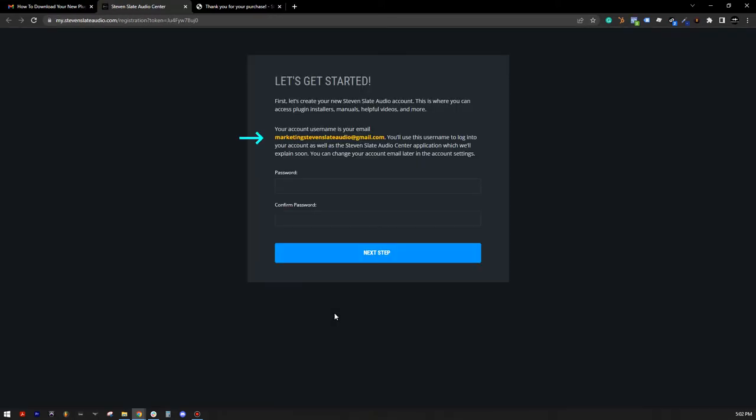This will take you to our easy account setup. Your account username is the email you provided during purchase. If you want to change your username, you can easily do so from your account later on.